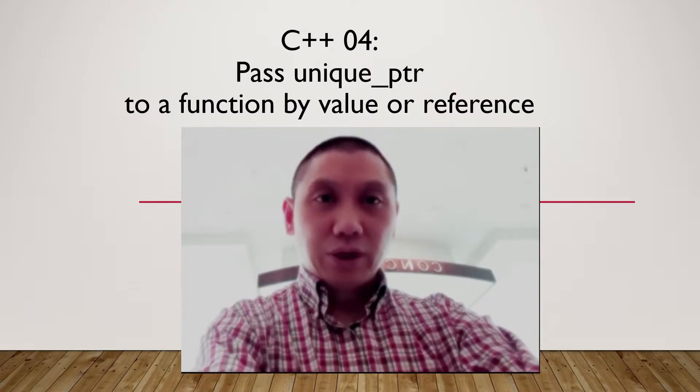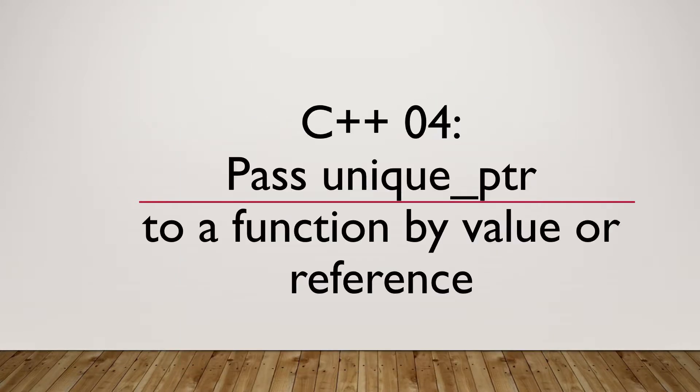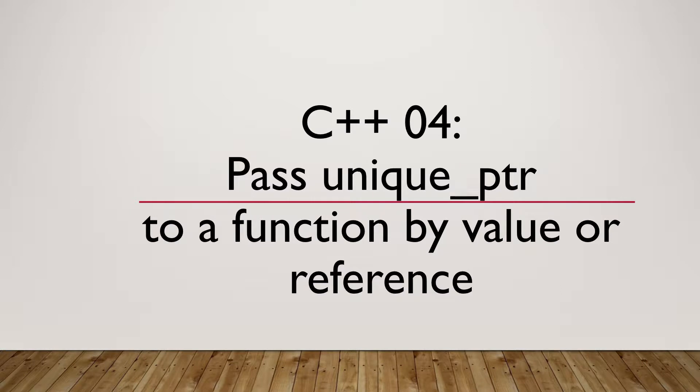Hello, how are you? The topic of this video is C++ Tutorial 4: Pass Unique Pointer to a Function by Value or Reference.